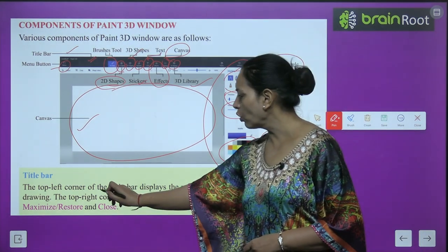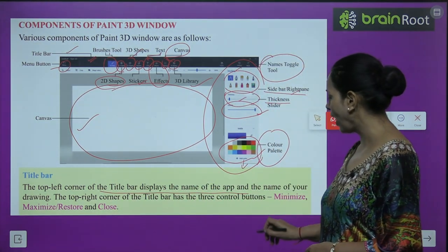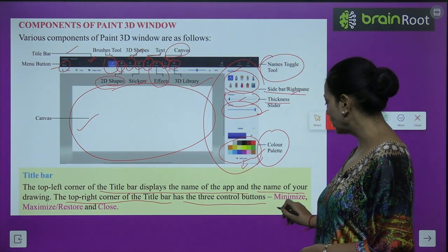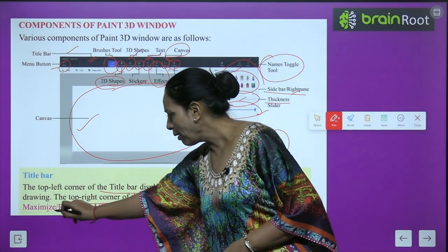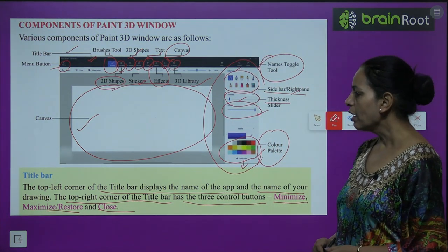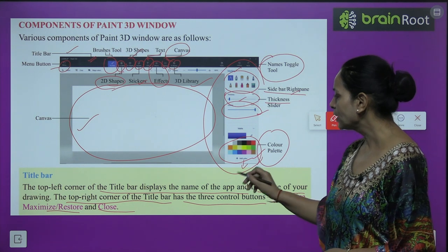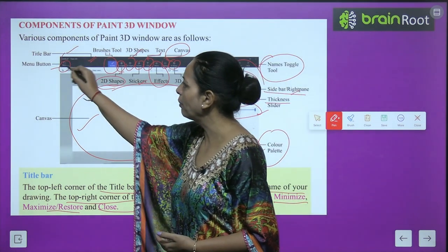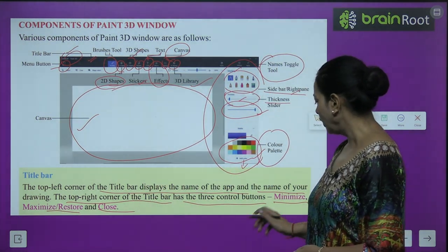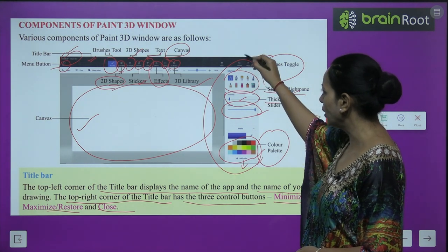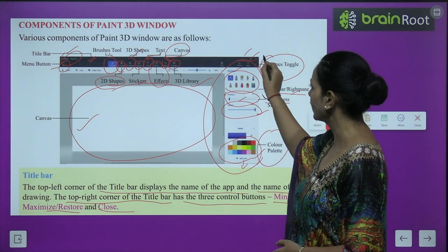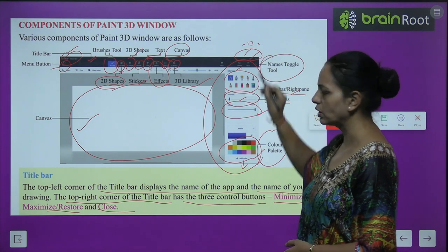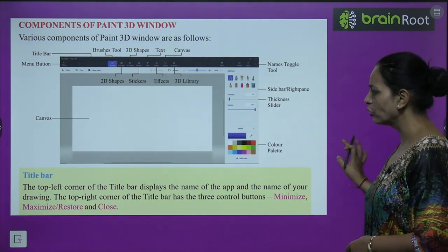The title bar: the top left corner of the title bar displays the name of the app and the name of your drawing. The top right corner of the title bar has three control buttons — Minimize, Maximize or Restore, and Close. On screen you can see these three buttons clearly: Minimize, Maximize, and Close.